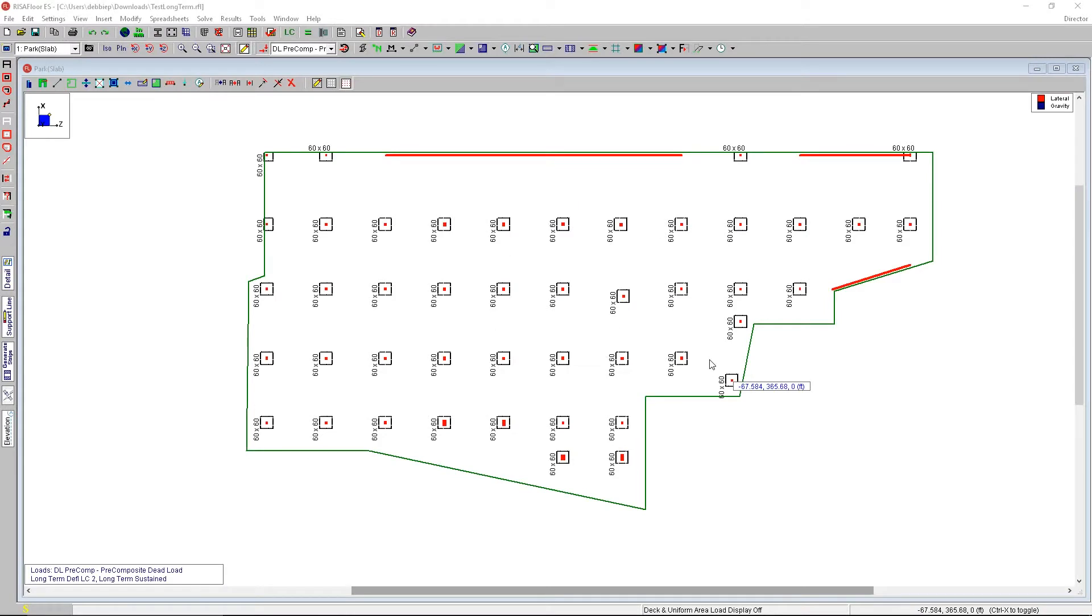RISA Floor ES version 12 has released a new type of floor system called user defined.